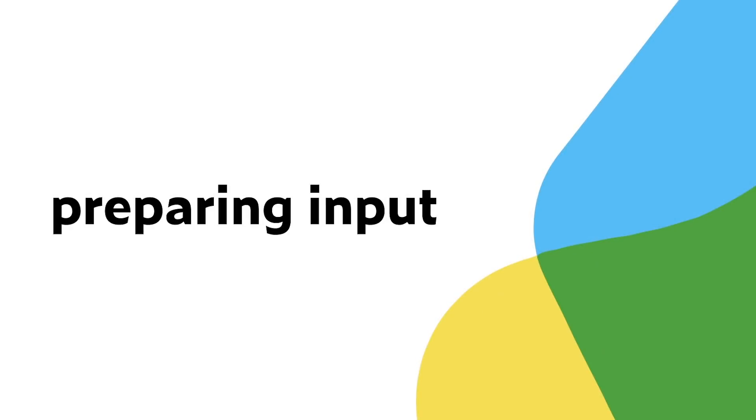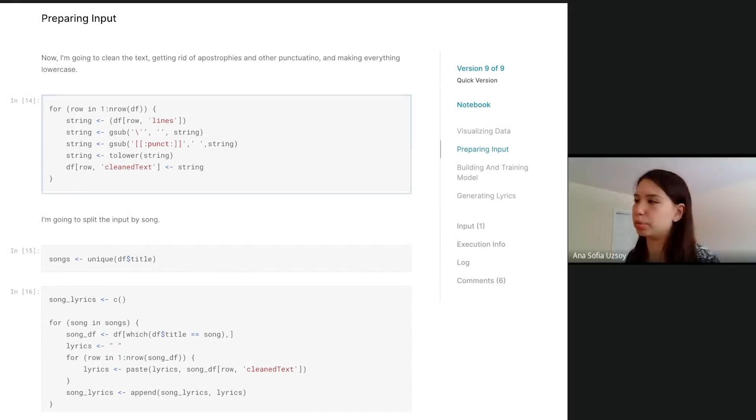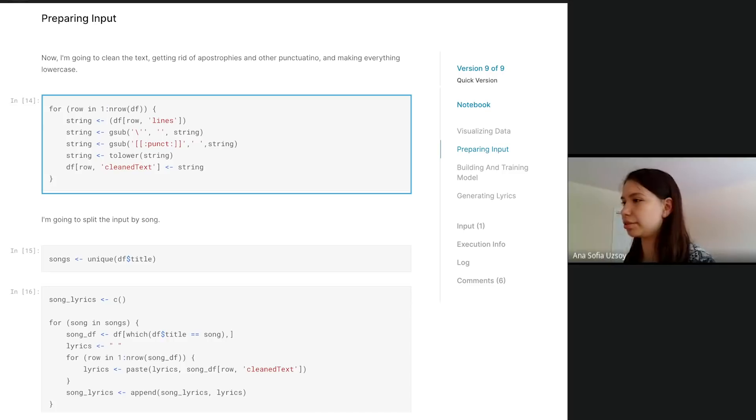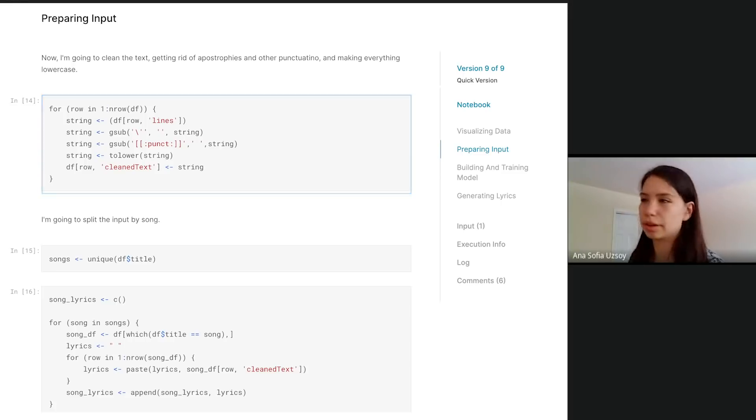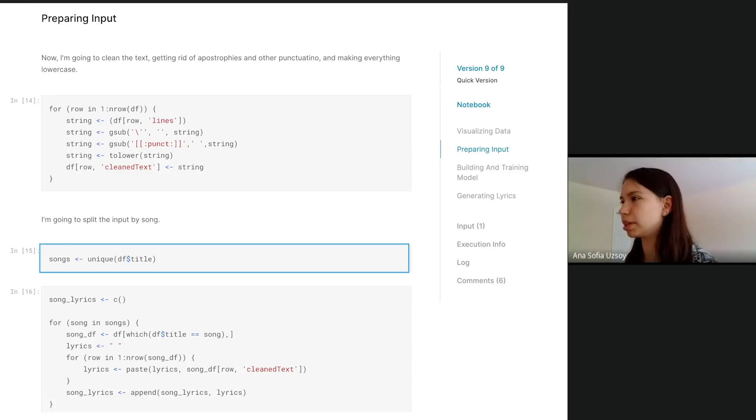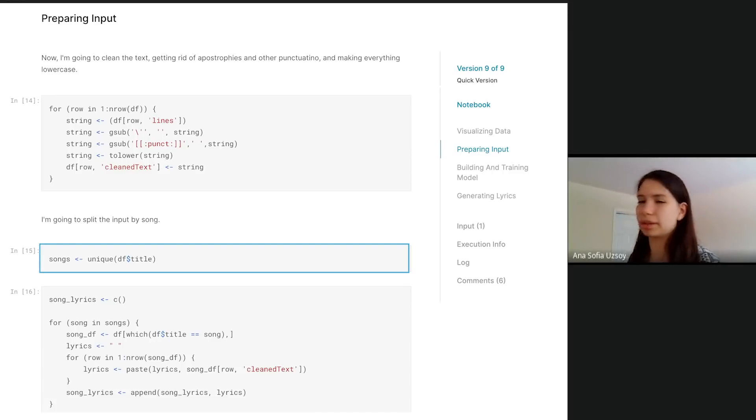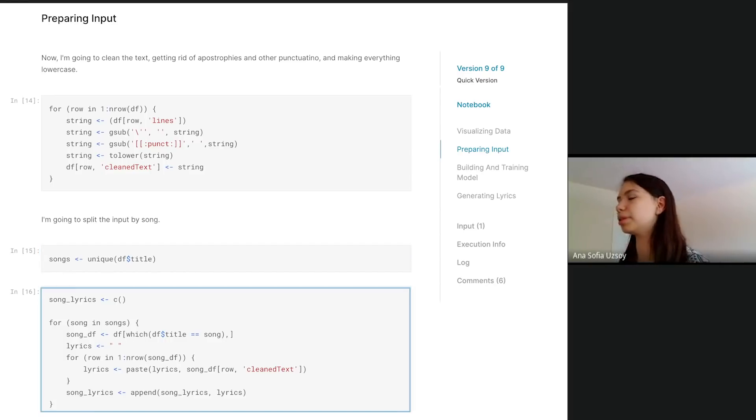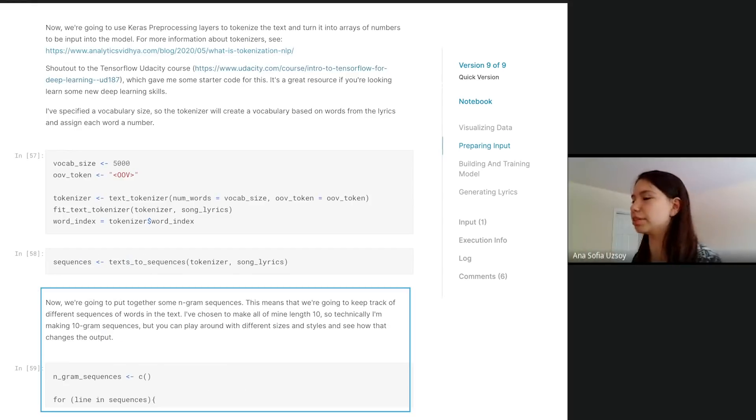Now that we looked at it, I'm going to clean the text to prepare for input into the machine learning code. Getting rid of apostrophes and other punctuation, making it lowercase, and then I'm adding it to a new column in the data frame. I decided I was going to split the input by song because I thought the lines were too short. I made a list of songs just by getting the unique values of the title column. For each one I go through and basically just mash all those lines from one song together.